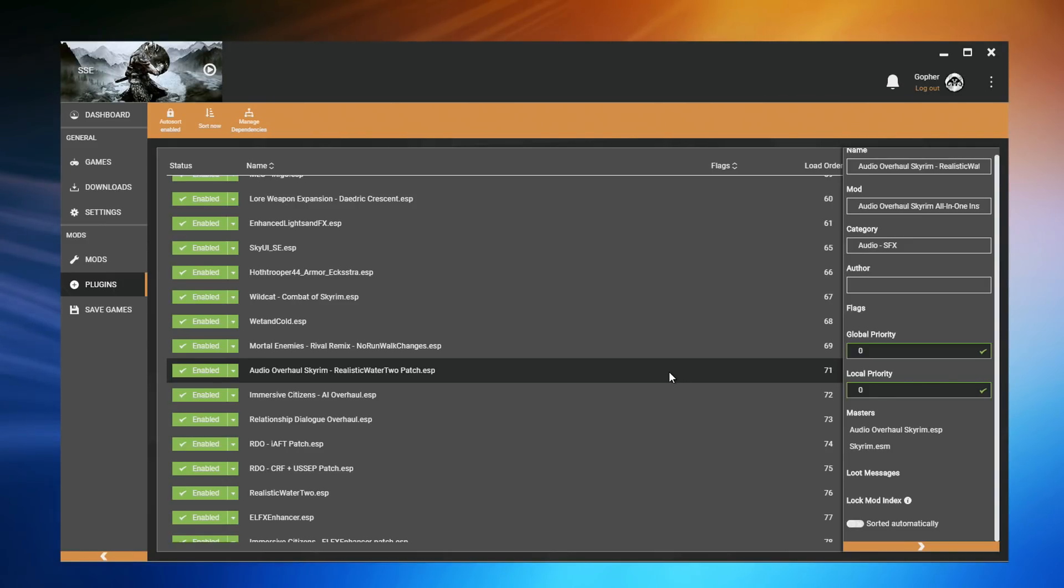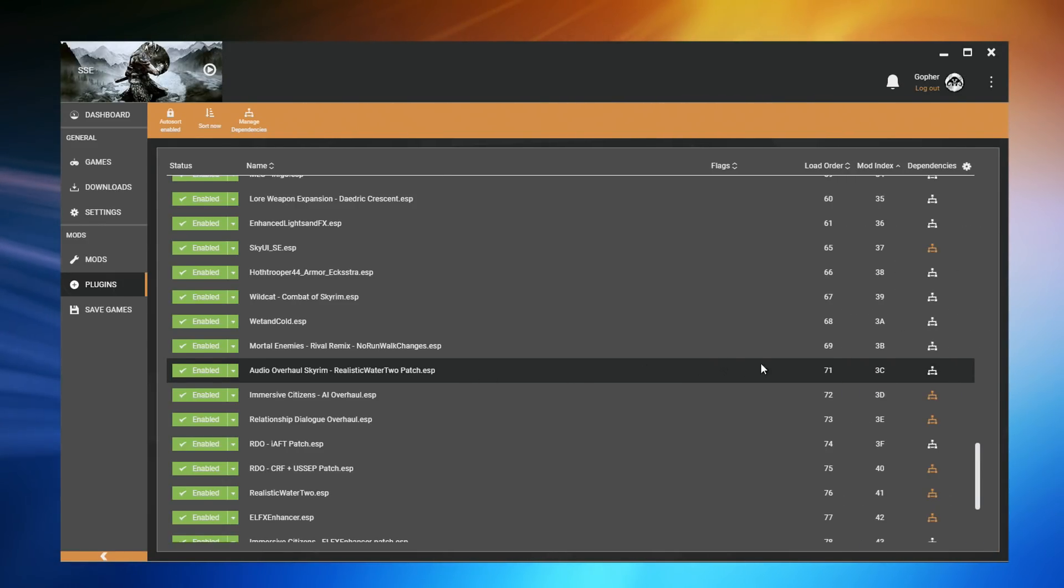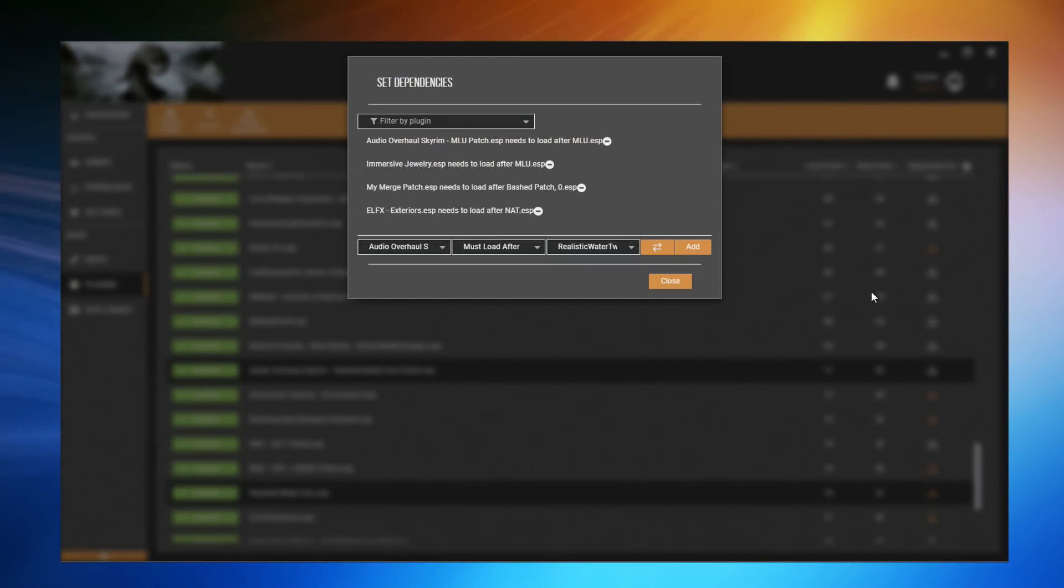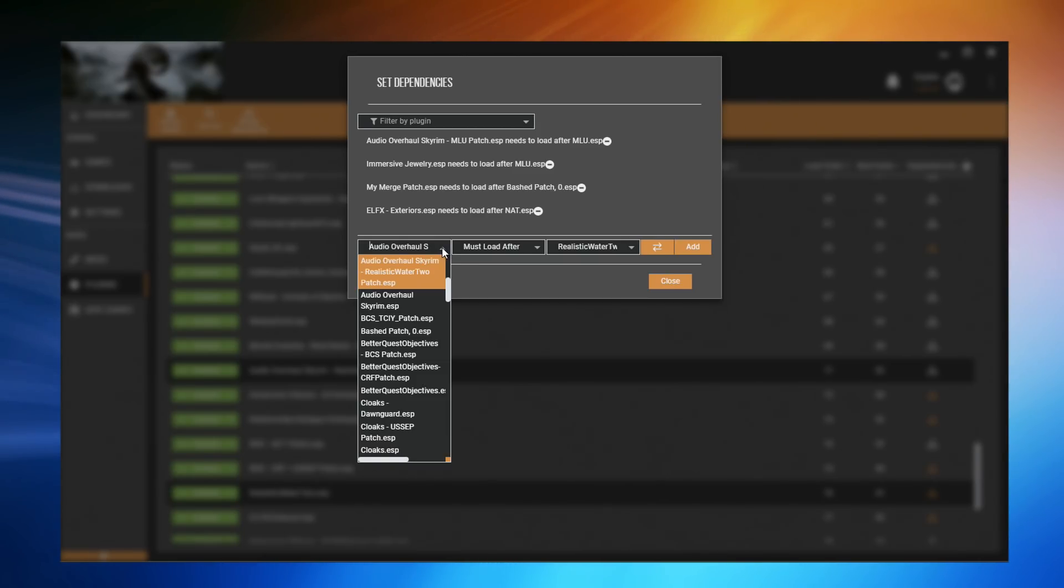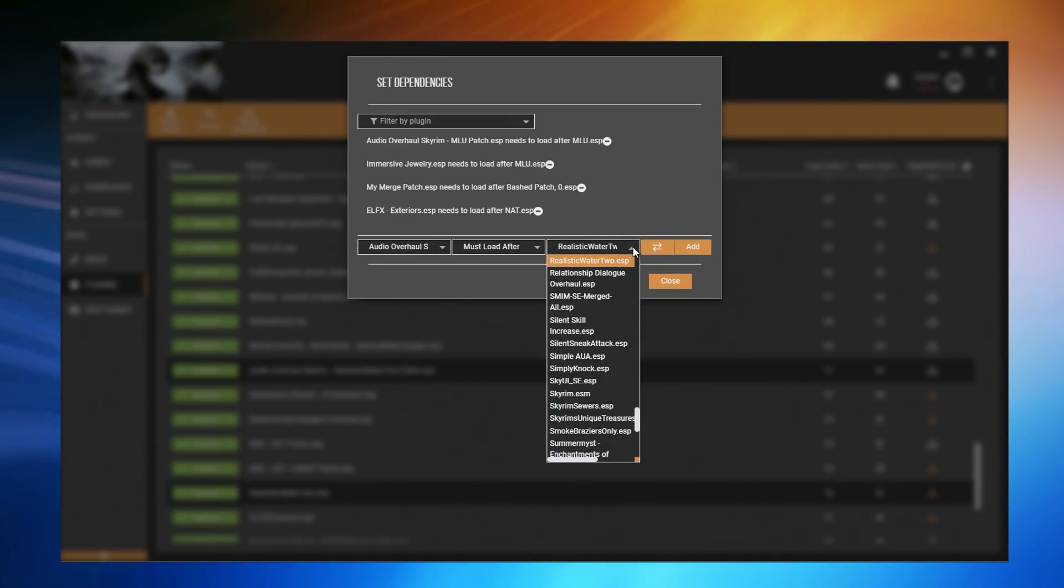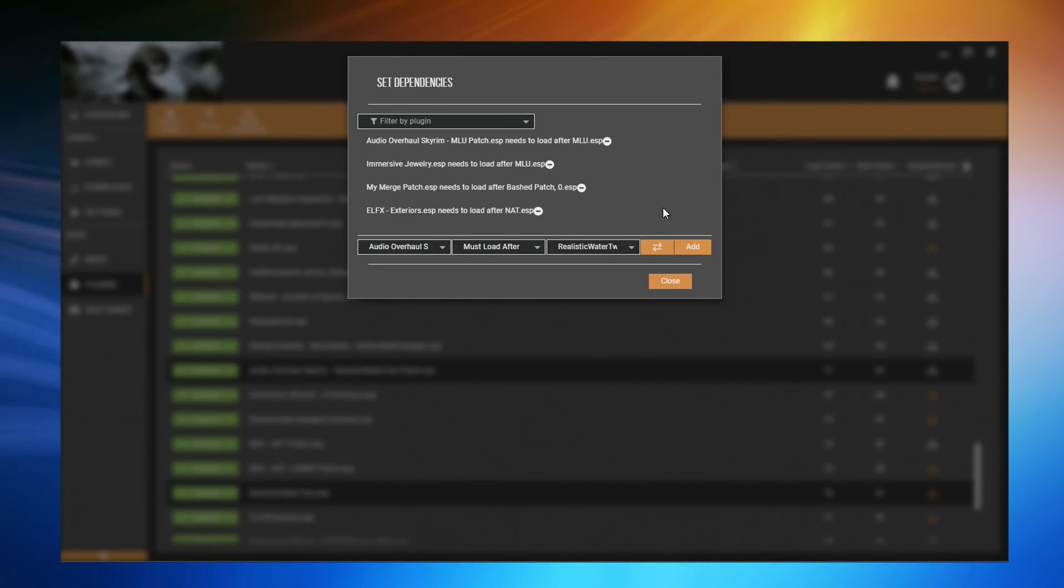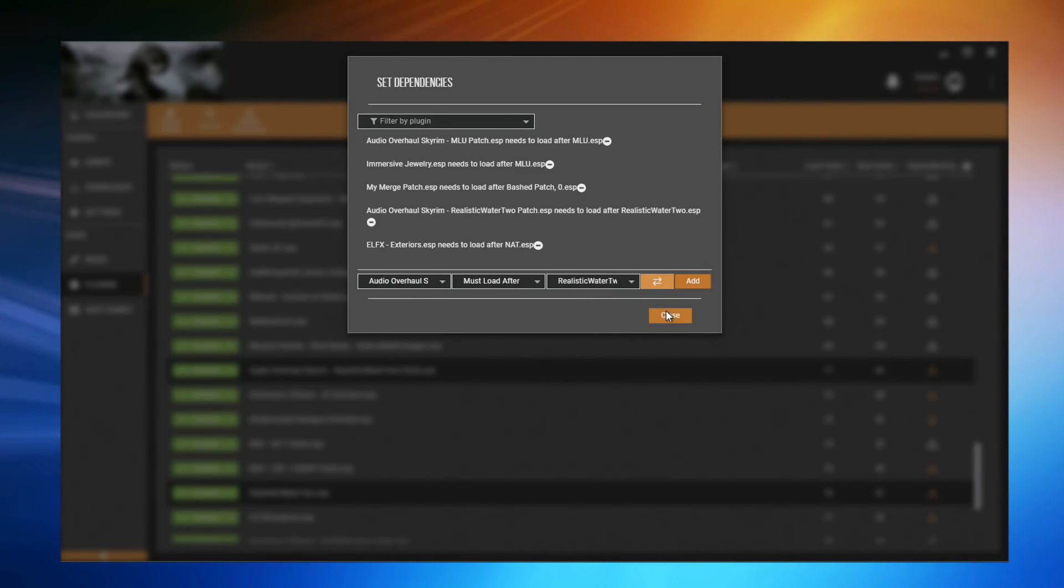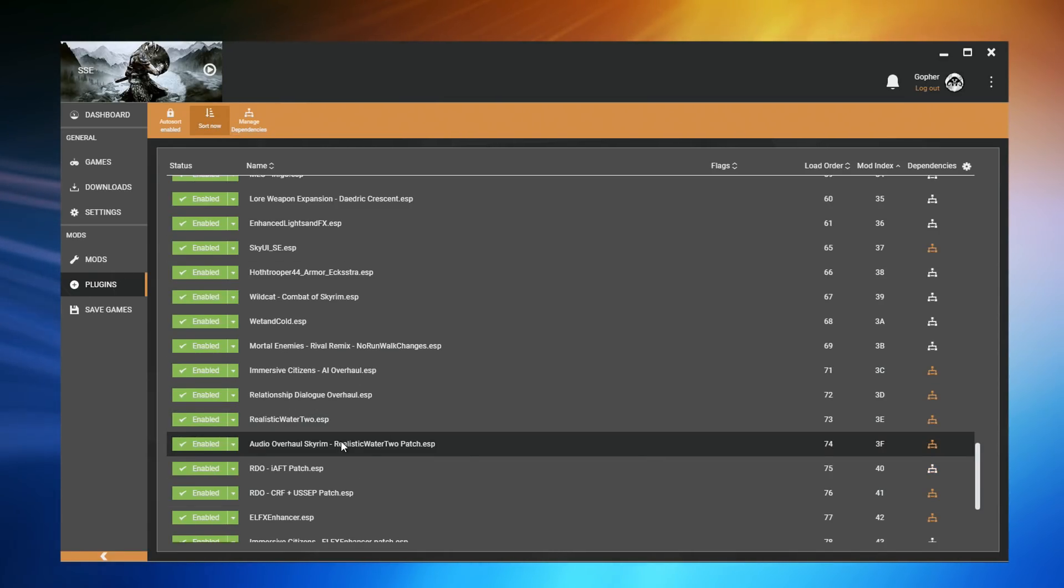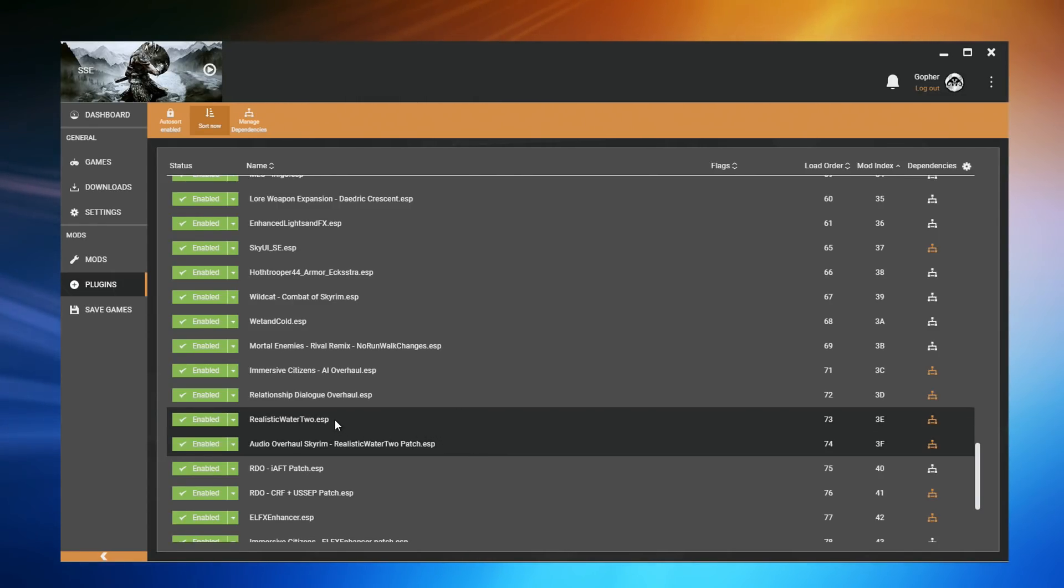I'm going to double click here to close this. I'm going to go along to this icon and I'm going to click on it and hold and then drag down to Realistic Water 2.ESP and release. This opens a pop-up that will let me set a new rule. I'm going to double check that the ESPs are correct. Audio Overhaul Skyrim Realistic Water 2.ESP must load after. There are some other options, but I'm going to leave that for now. Realistic Water 2.ESP, this is all correct. I'm going to hit Add, then close this, and then once again hit Sort. And now, Audio Overhaul Skyrim Realistic Water 2.ESP is below Realistic Water 2.ESP.